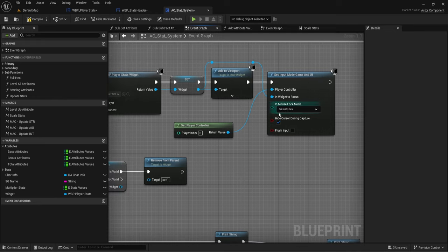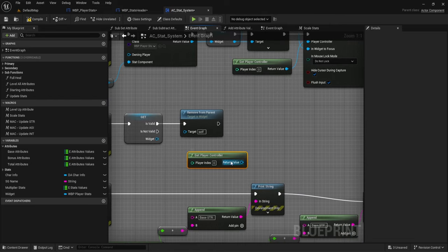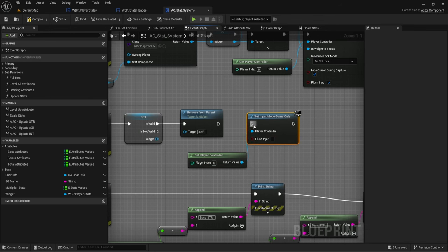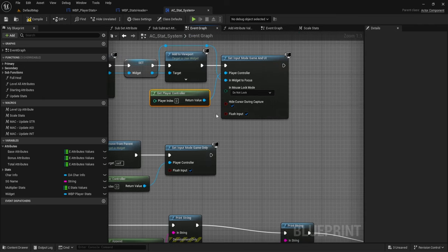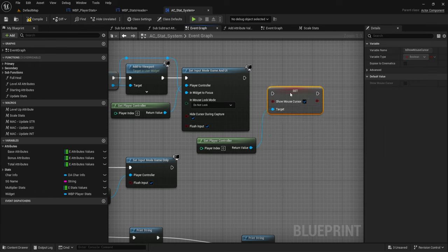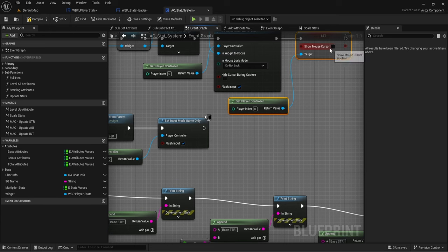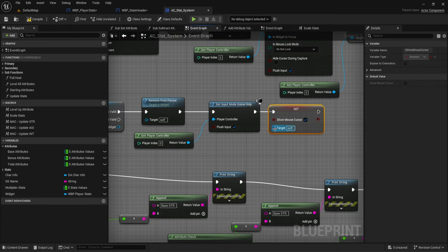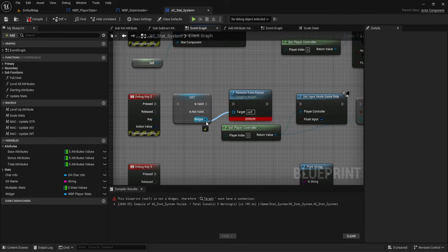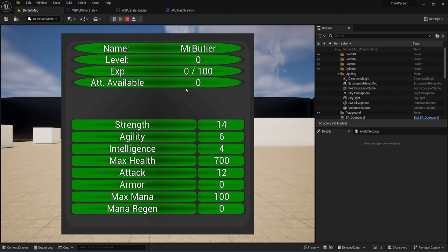Normally when you open a UI you set it to UI mode, and we'll also do set game mode only — so whenever we remove the widget, we get rid of that. Let's also get player controller, set show mouse cursor, and show the mouse cursor. Copy this over and plug it in. It looks like we had an error with 'remove from parent'. Now press one — and now we see 'available'. Cool.